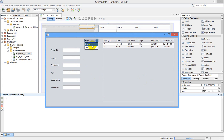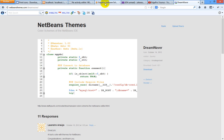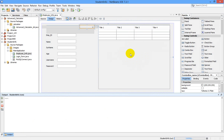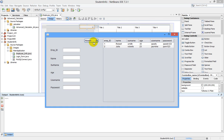We have two users, Robert and Julia, and we have listed the information related to these two users from our MySQL database in a previous video. Today, whenever I select a user, the information related to that user will be shown in text boxes. If I select Julia, the information related to Julia should be displayed; if I select Robert, Robert's information will be displayed.